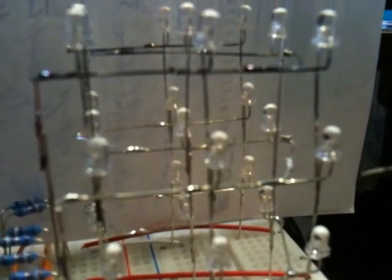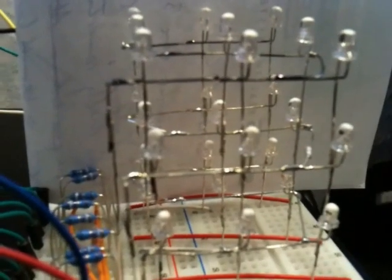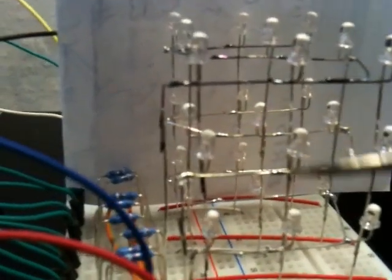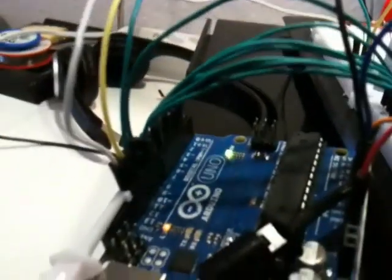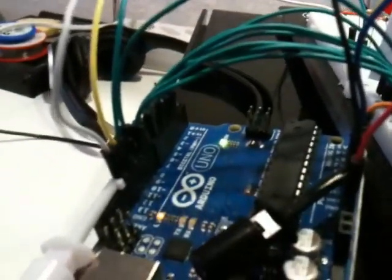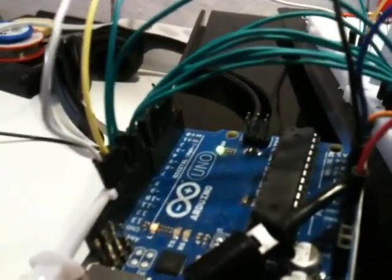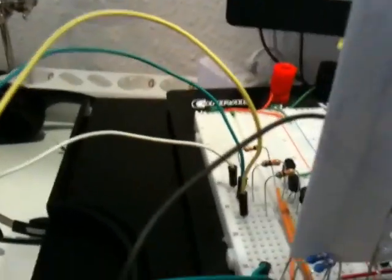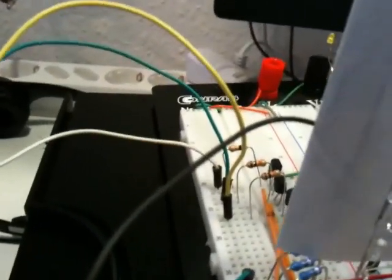Each anode column - we've got nine of these - are connected through resistors to the Arduino or AVR I/O ports or pins. And the cathodes, the cathode planes, are switched to ground through transistors here, because a plane needs to be able to sink current for up to nine LEDs, which is a bit much for an AVR I/O pin.